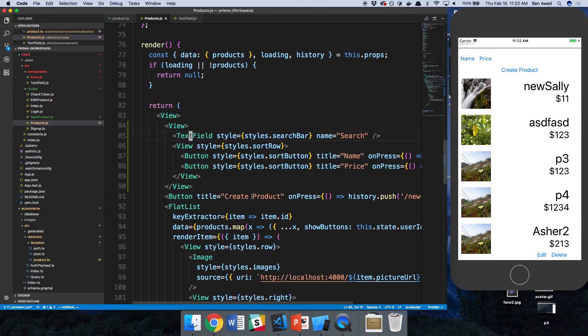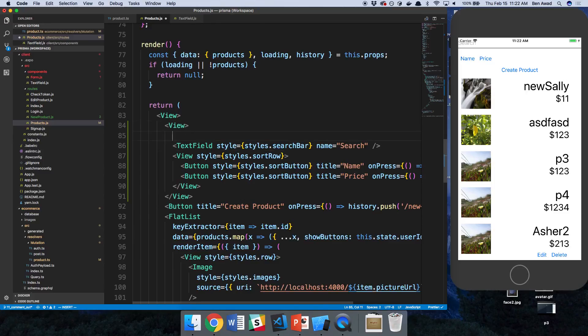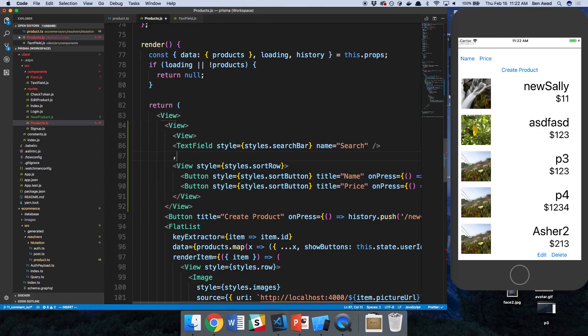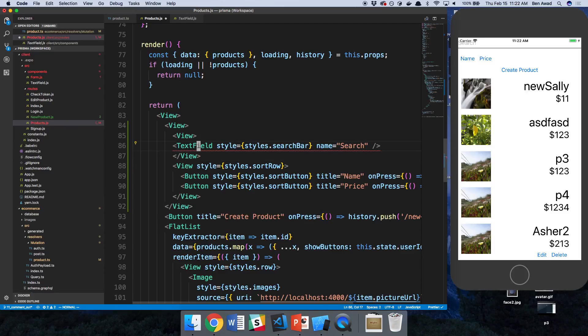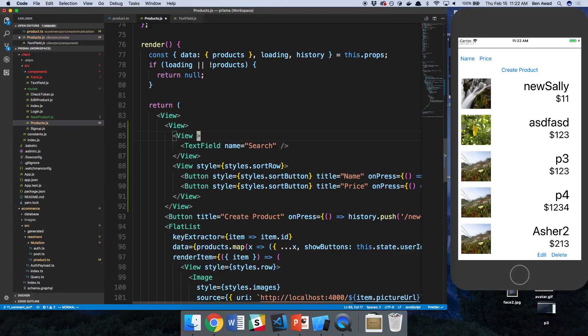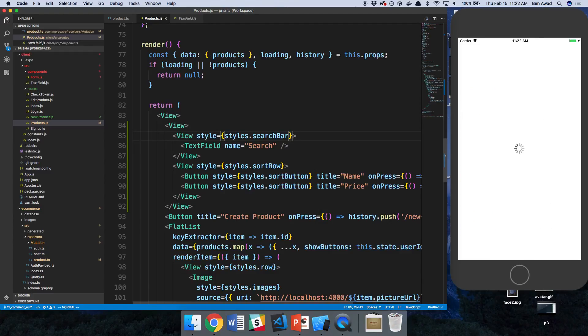That's one way to do it. I think to simplify this, that way we don't overwrite and break any styles we have, I'm just going to wrap it with a view.